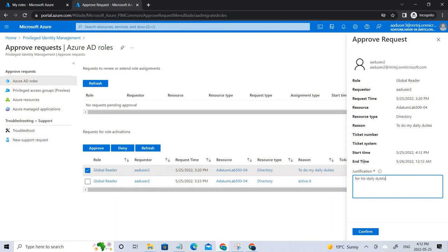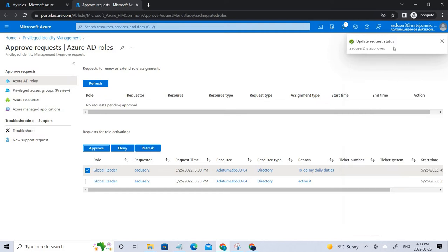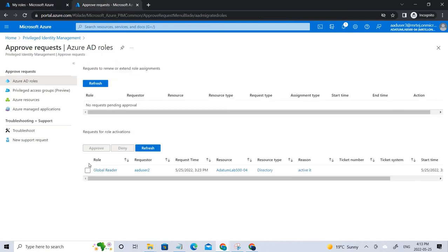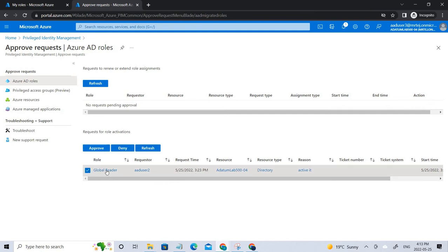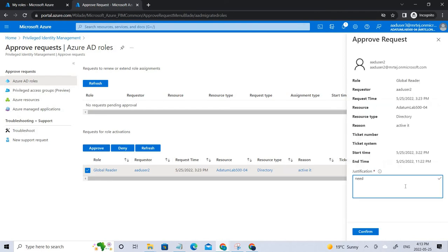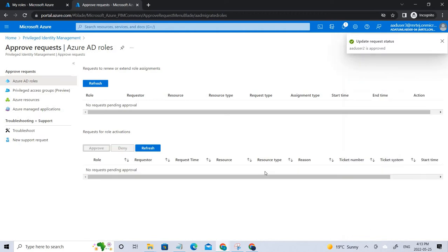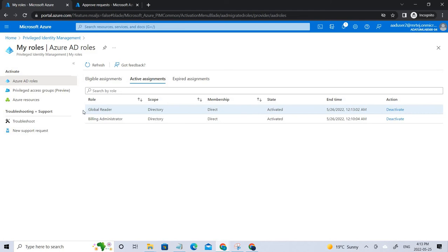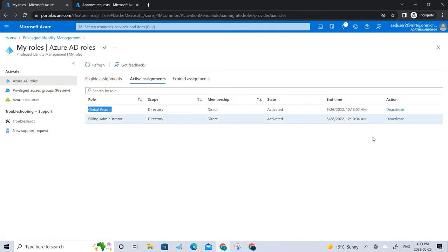You can write a proper justification if you want. You can see User 2's request is being approved. Going back and refreshing, you can now see the global reader role has appeared in active assignments, since User 3 has approved it. If you want to deactivate these roles you can do so by clicking Deactivate.